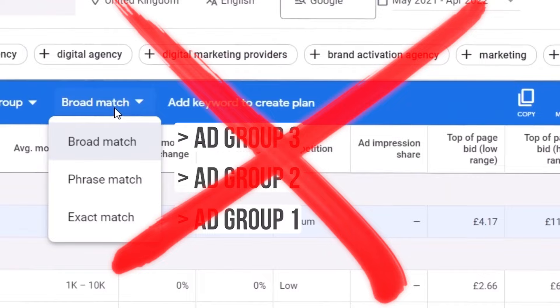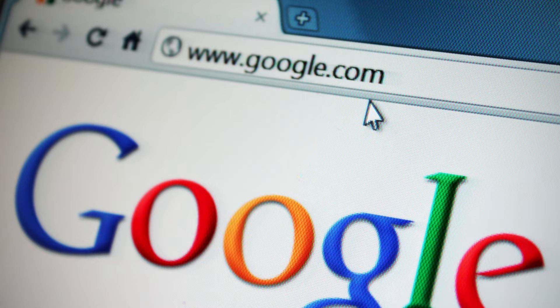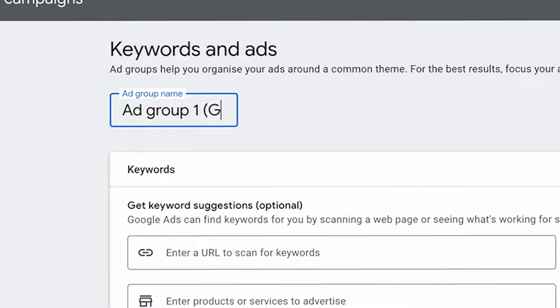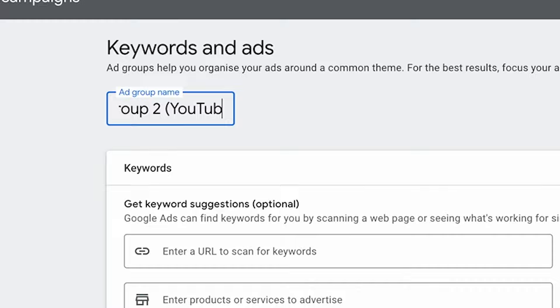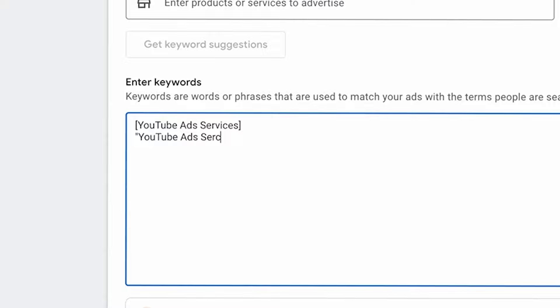Instead, you want to separate keywords by the keywords themselves and include multiple match types in each ad group, grouped into closer clusters around the meaning of the keyword. For example, rather than lumping Google ad services and YouTube ad services together, it's much better to create a separate ad group for Google ads — with exact match, phrase match, and maybe broad match — and a separate ad group for YouTube ad services with its own exact and phrase match keywords.